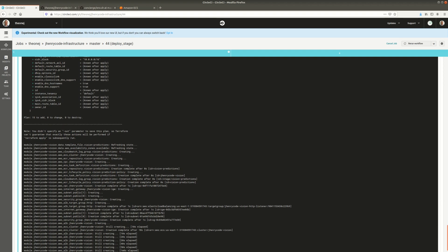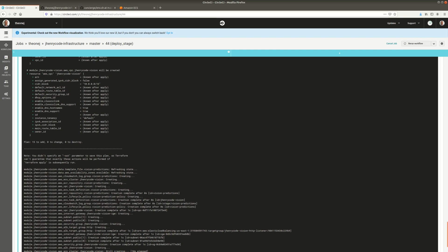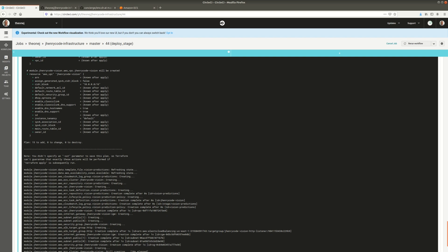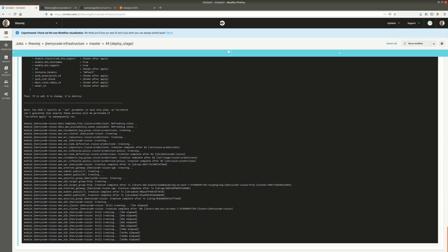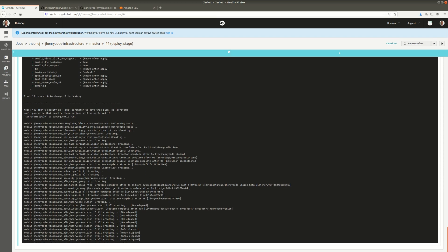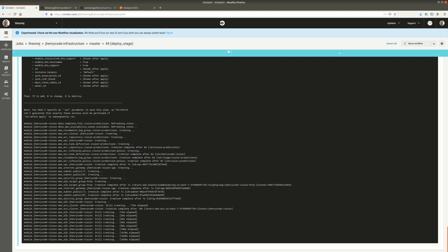I'm going to pause this until our infrastructure has been created, then show you the output of the build, and then go into AWS to make sure everything was created. Then I'll make a slight change to one of the files and re-push the code just to show that it doesn't take this long every time — stuff that already exists won't be recreated, so subsequent builds will be much faster.